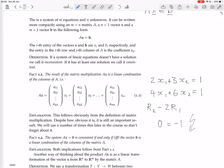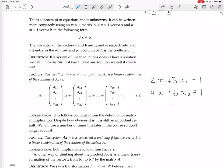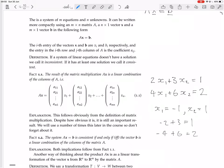Now I want to change it to be an example of a consistent system — a system with at least one solution. If I just change that right-hand side to a 2, so 4x1 + 6x2 = 2, we get a consistent system. For example, if I let x1 equal minus 1 and x2 equal 1, then row 1 becomes minus 2 plus 3, which equals 1, and row 2 becomes minus 4 plus 6, which equals 2. So that is one solution, and we call the system consistent.